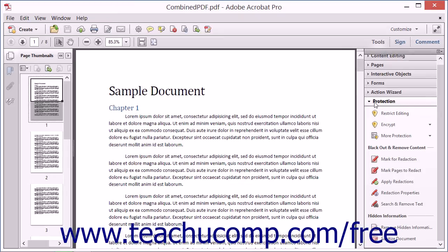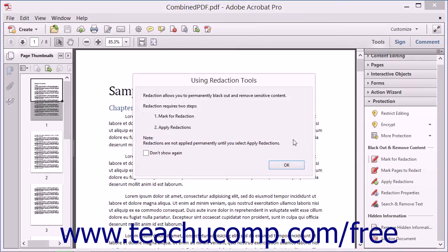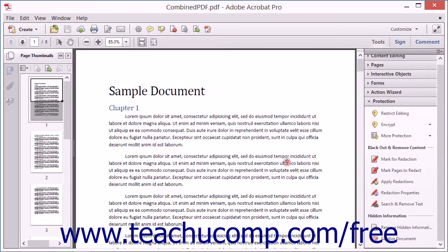Redaction requires two distinct steps. First, sensitive material is marked for redaction, and then the material is redacted. To mark content for redaction, select the Mark for Redaction tool within the Protection panel. An informational dialog box displays redaction information. Read this information and then click the OK button. The mouse pointer then changes to a text tool when you hold it over the PDF document. Click and drag to select the text to mark for redaction.